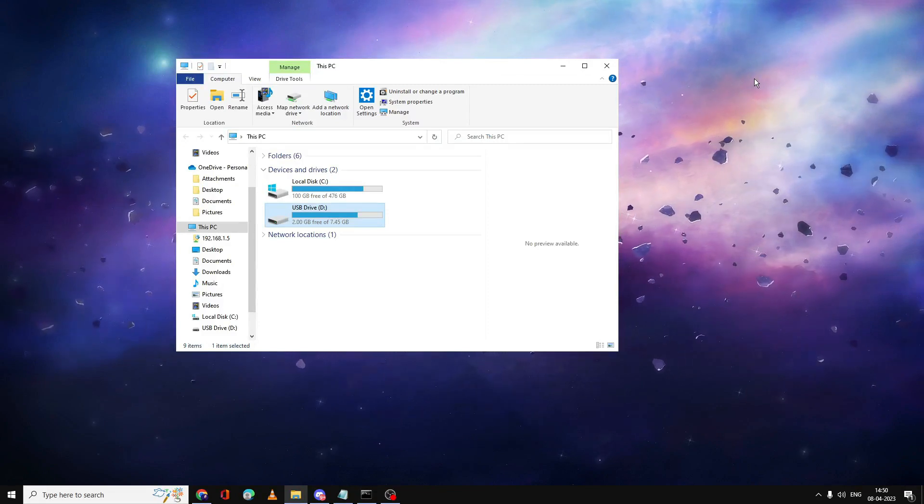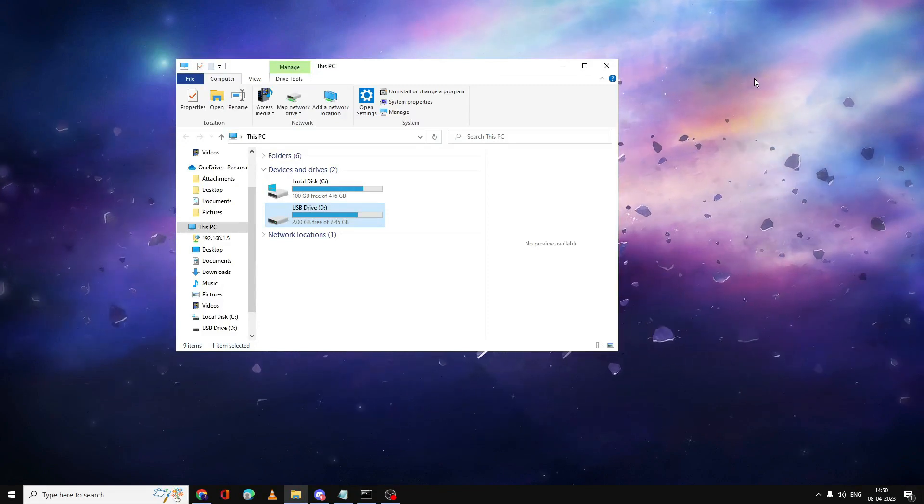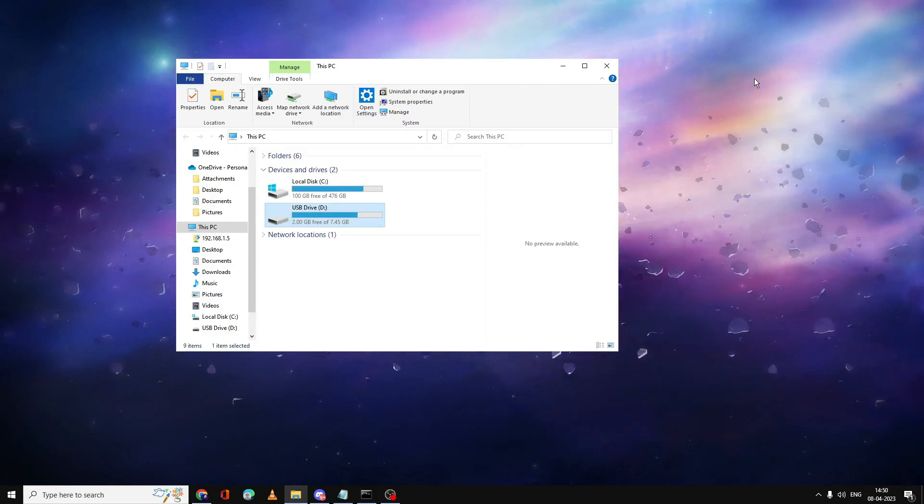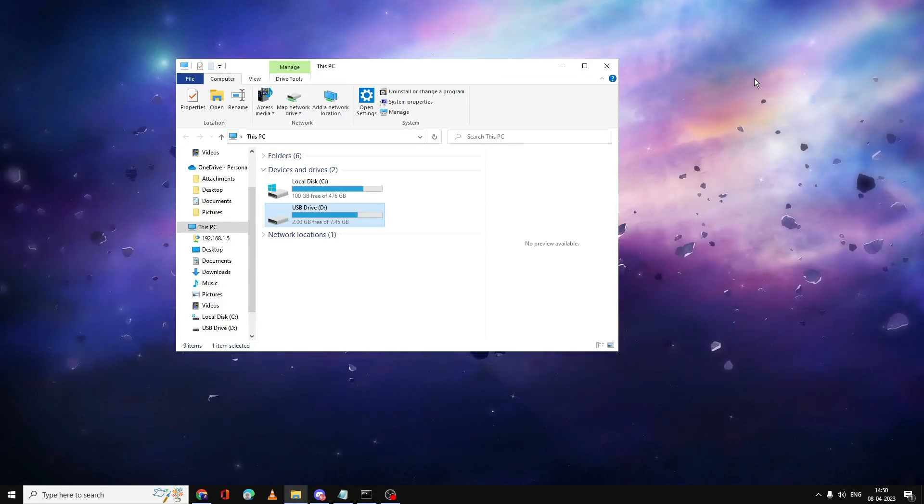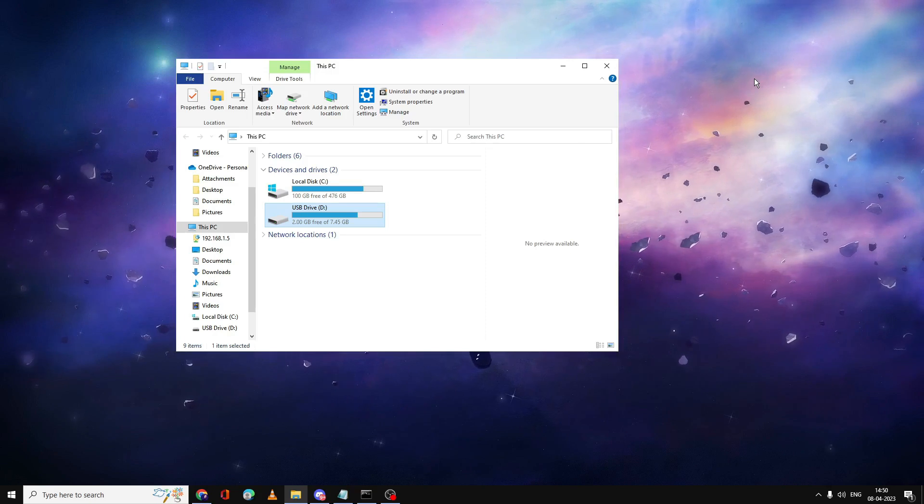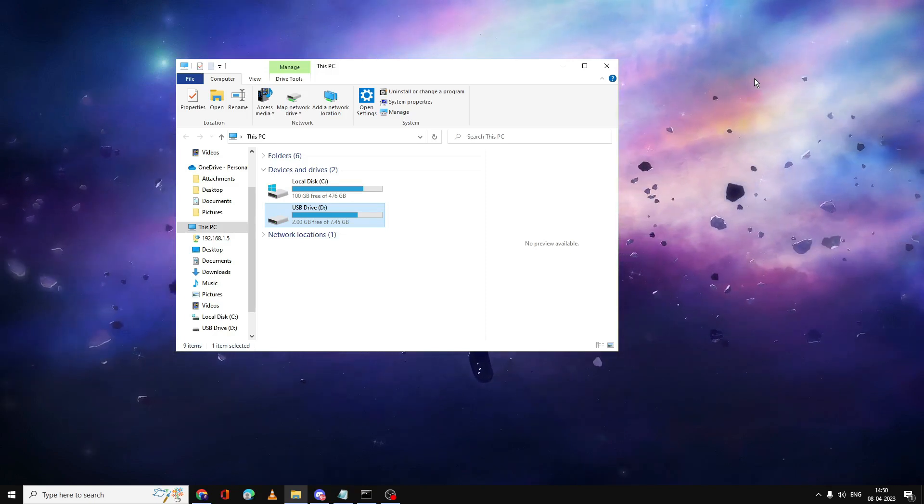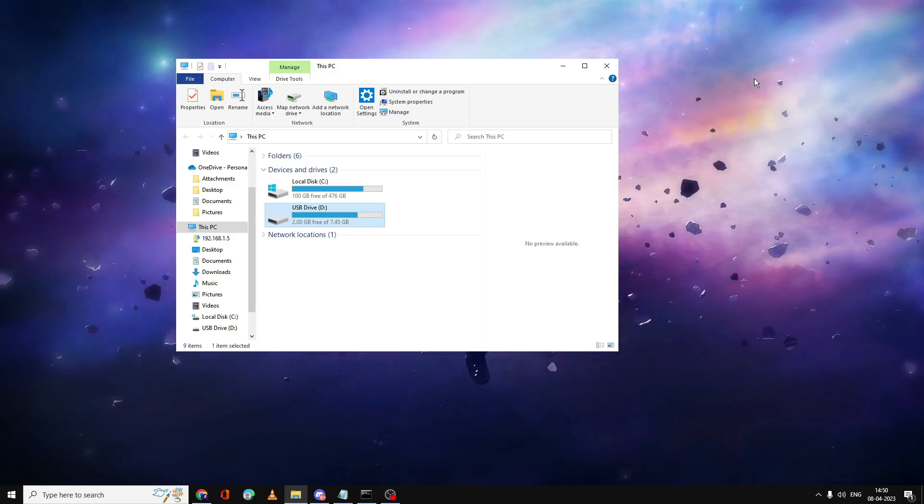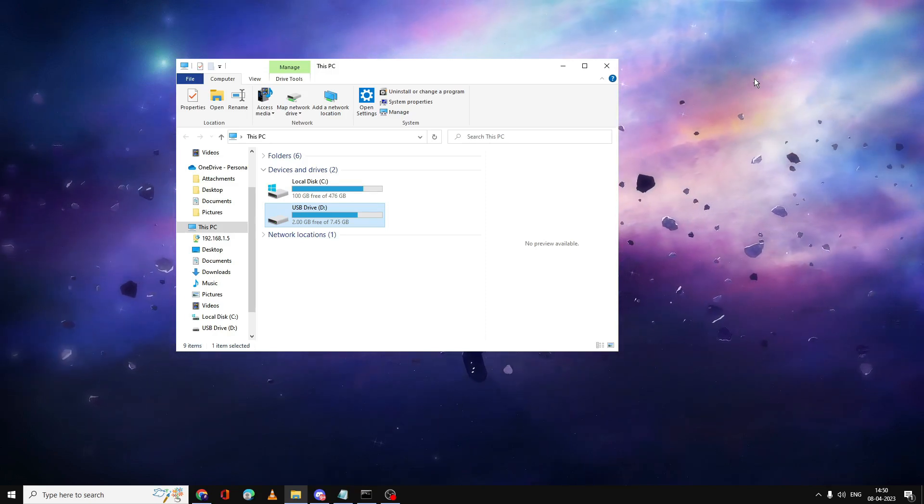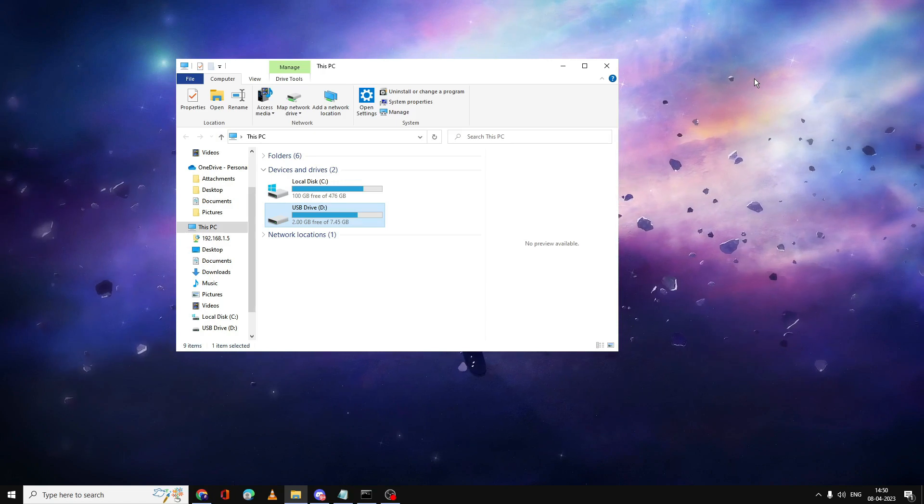Hello everyone, welcome back to Crown Geek. In this video I will be explaining how to fix the disk is write protected error and how you can remove the write protection from any kind of USB or SD card.